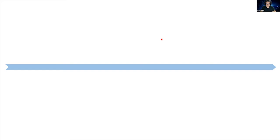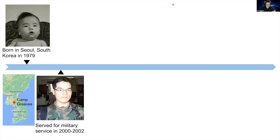I would like to point out the important events in my life. I was born in 1979 in Seoul, South Korea. I went through the regular educational path — elementary, middle school, and high school — just like other people. Then I served the mandatory military service for two years and two months at Camp Greaves of the U.S. Army, although I didn't belong to the U.S. Army.